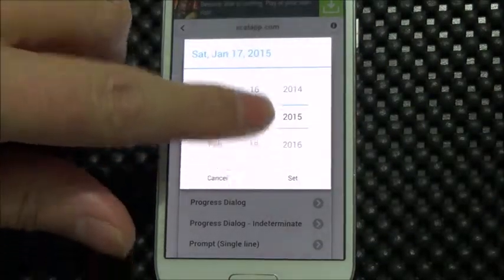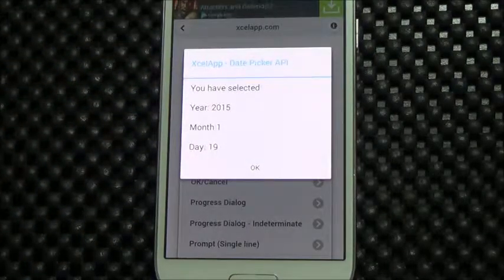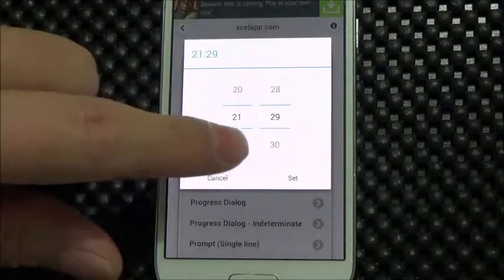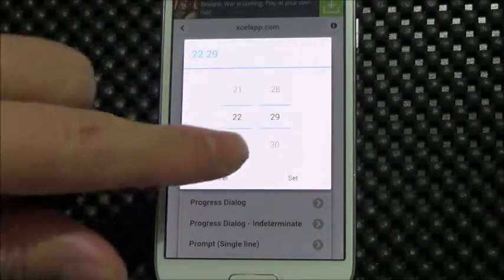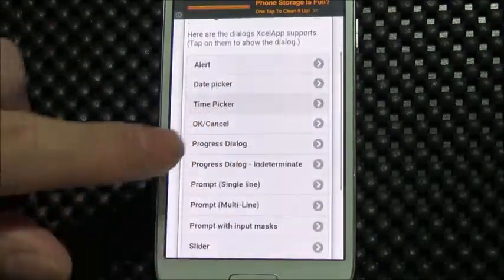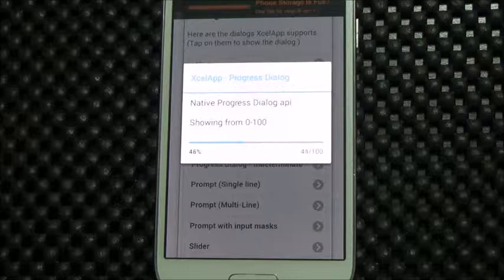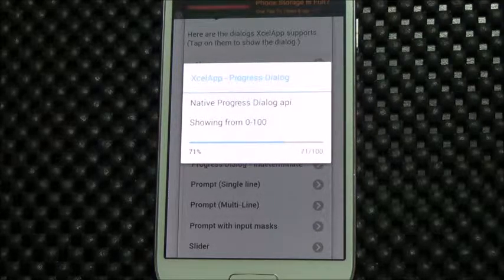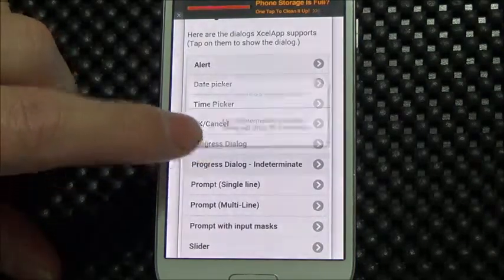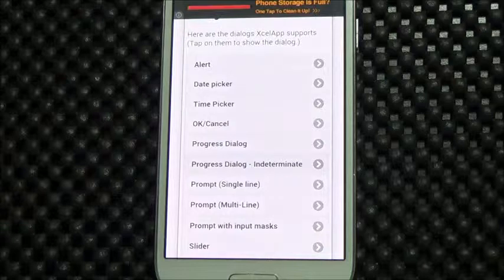Here's the date picker — native look and feel, native performance. This dialogue here is actually our alert dialogue, just putting up some info. Take a look at the time picker — again, native look and feel, native performance. Let's take a look at the progress dialogue. This dialogue will go from zero to 100, all driven from JavaScript. When it gets to 100, we'll close it programmatically. We've also got an indeterminate progress dialogue for when we don't know how long things are going to take — that one ran for five seconds and then I closed it.